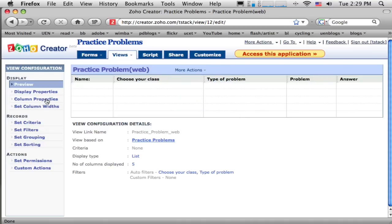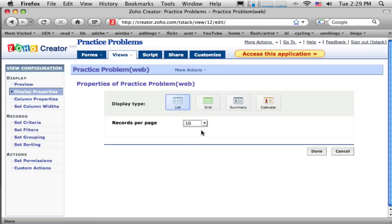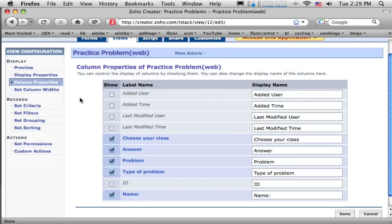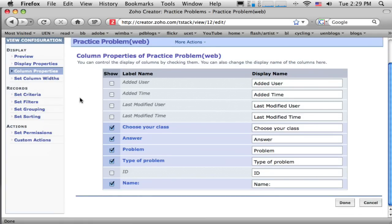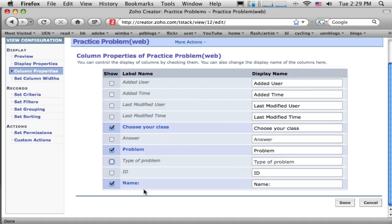So I can go over here and say display properties. You can see I can have 100 records per page. Now I don't think I'm going to need that many. Maybe 10 per page is enough. And I'm going to go to column properties. Now you can see I can see all the columns here. So the things I don't need here is the answer. I don't need the type of the problem. I don't think I'm going to have this. I could have the student's name. That would say okay. And choose your class. That's okay as well. So maybe I'll just have just those forms.